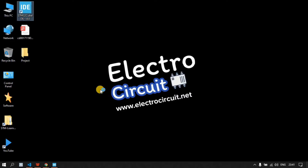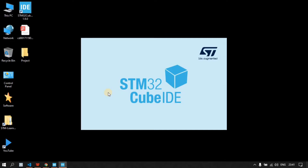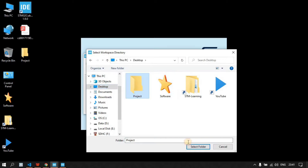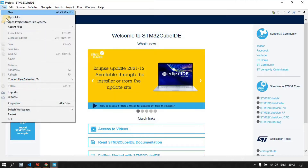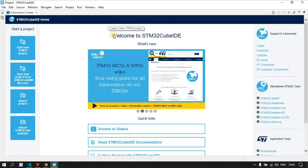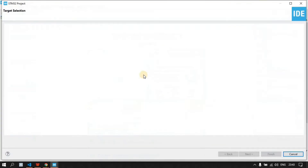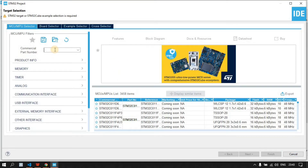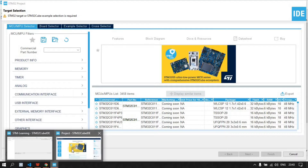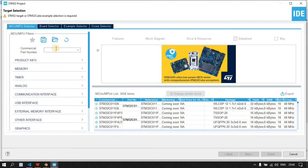Before opening STM Cube IDE, we have to create a project folder. I'm giving it a name — you can see here — and then open STM Cube IDE. Here you have to select your project folder that we just created and click on Launch. After that, go to New and select STM Project. Here you have to enter your board number.